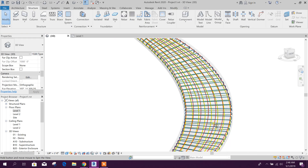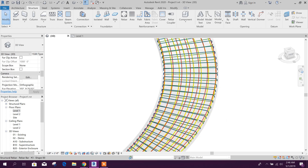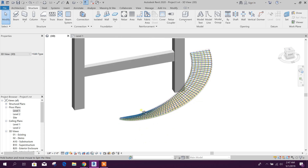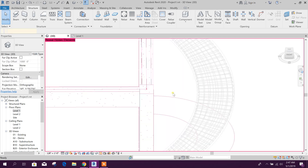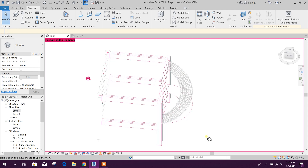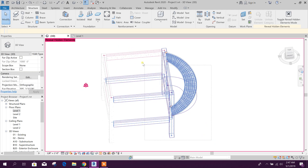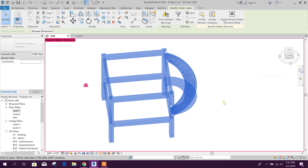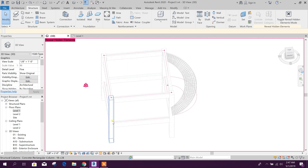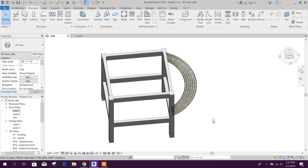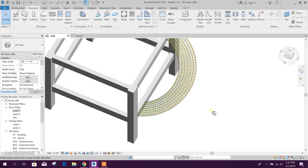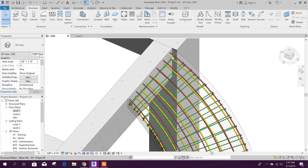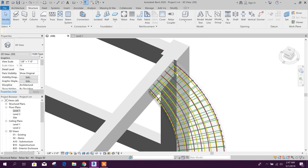So this is our rebar generation for a circular or spiral ramp. We can unhide the structural elements — on height elements. This is our reinforcement. Here we can increase our reinforcement on this side and also on the downside.